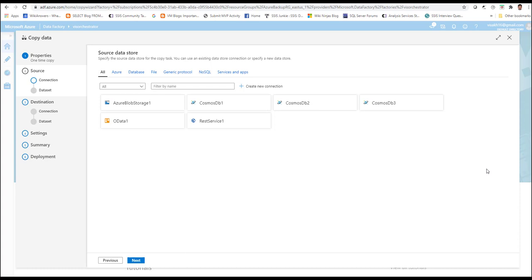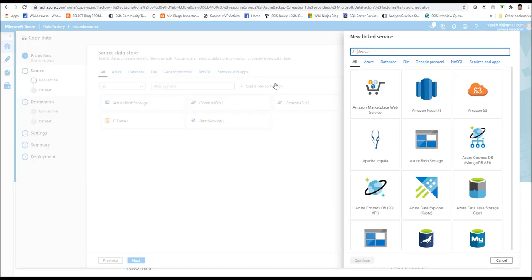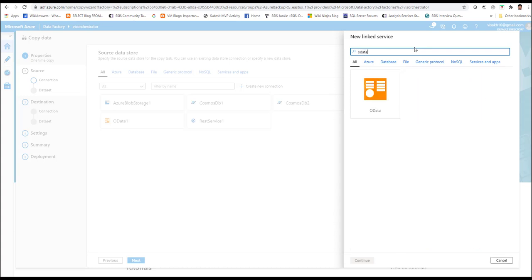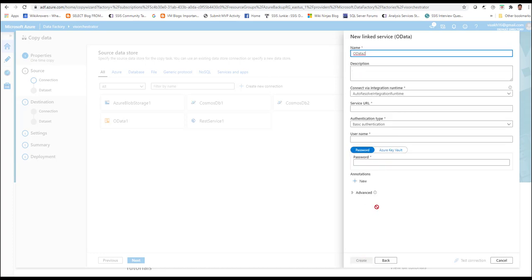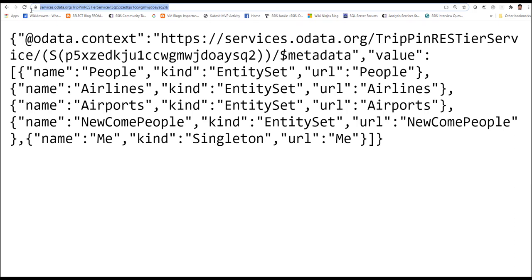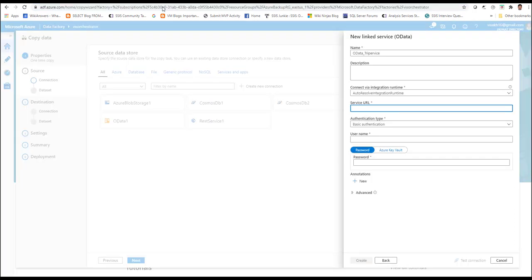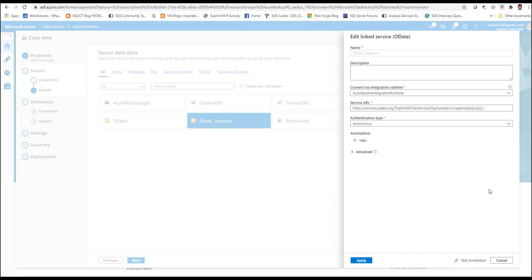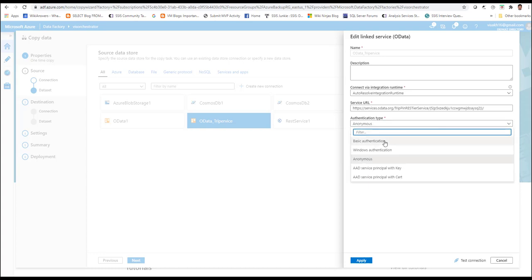For this purpose, click on create new connection and search for OData. It will automatically give you the linked service screen for OData. Click on the screen and click continue. The wizard will try to create a new OData service, so I am going to name it OData Trip Service. We need to select the service URL for that — just refer to your definition of the OData service, copy the URL, and paste it within the service URL field. We shall use anonymous authentication in this case because this is a free and generally available service that doesn't require any special credentials. In your actual case, depending on the provider, there might be credentials provided, in which case you will have to choose the corresponding option — whether it is basic authentication, Windows authentication, etc.